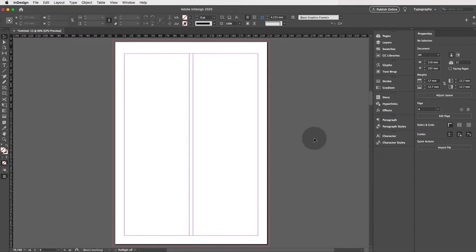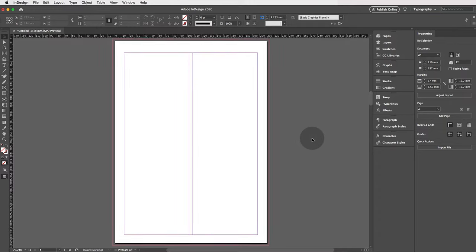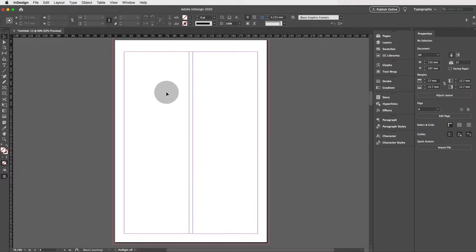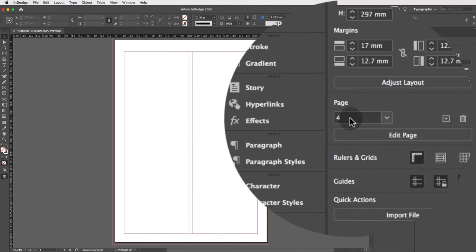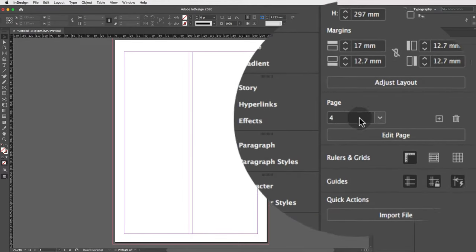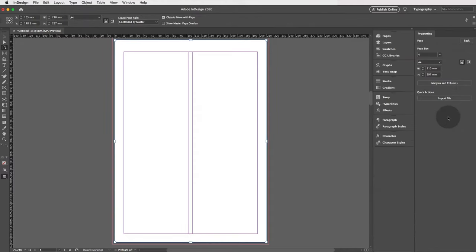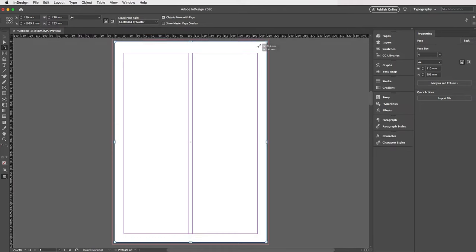If you'd like to edit a single page — say page four — it says page four in the panel as well. Click on Edit Page to edit that specific page. You can change the actual size of it by clicking and dragging, though we don't need to do that now, so just undo with Ctrl/Command Z.